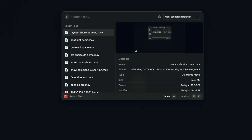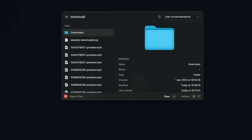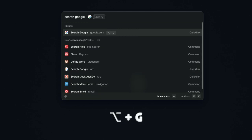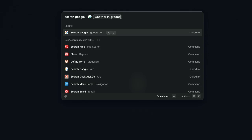You can also set aliases for applications that you use, or actions that you perform often with Raycast, and also custom shortcuts that perform specific actions. For example, I have set the keyboard shortcut Option plus F to open file search, and Option plus G to open Google search on Raycast.